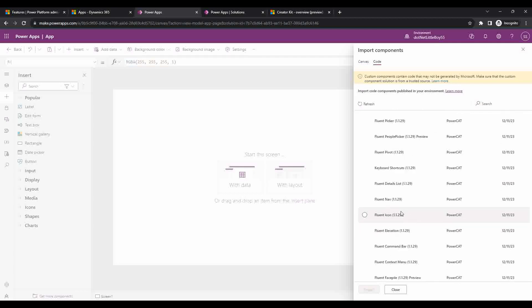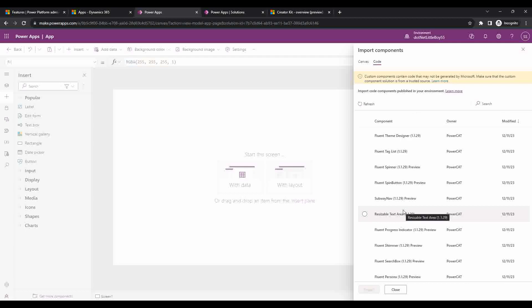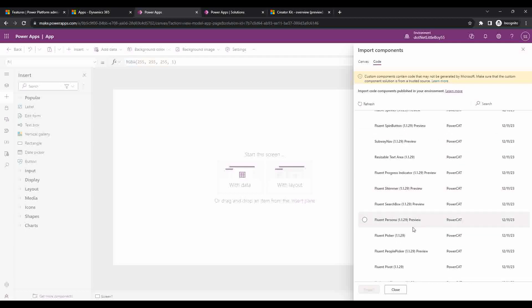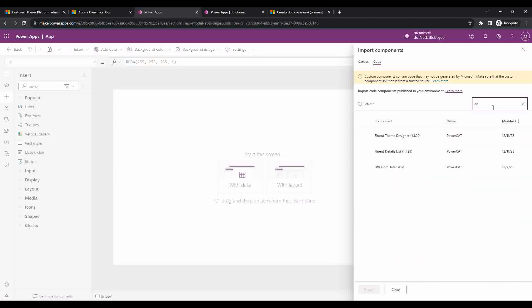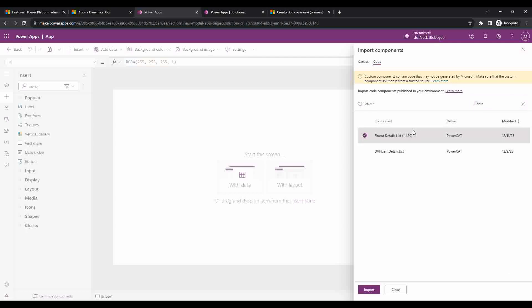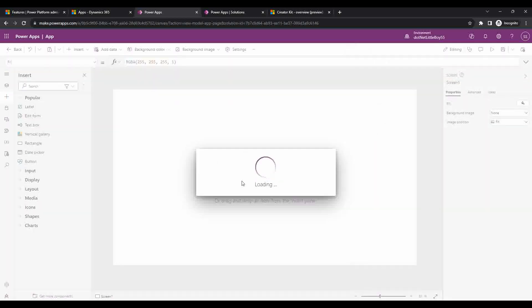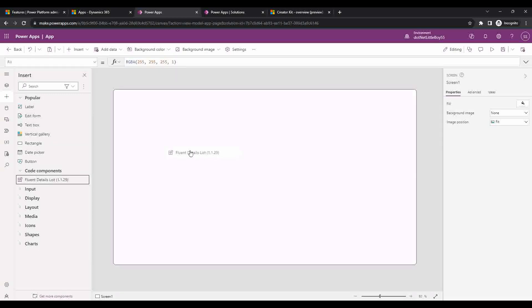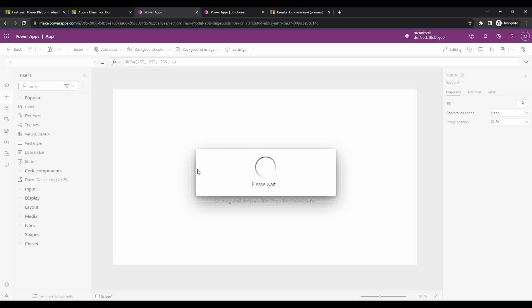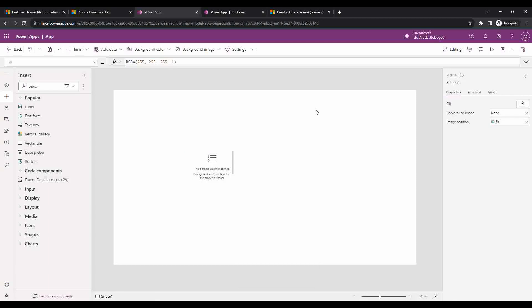I will be showing a demo in the next video about the Fluent Details List. If you go to Details List here, you can select it and import it. Once you import this component into your list, you can drag and drop it and use it in your custom page or canvas app and design it as per your requirement. This is how you do the setup of the Creator Kit in your environment. I hope this video was useful — thank you for watching.